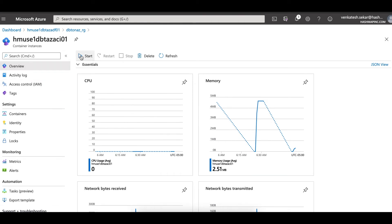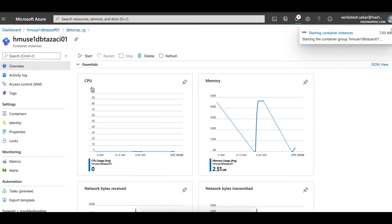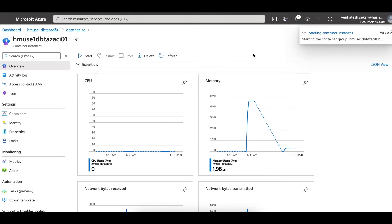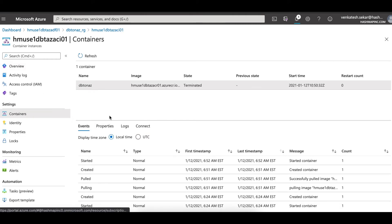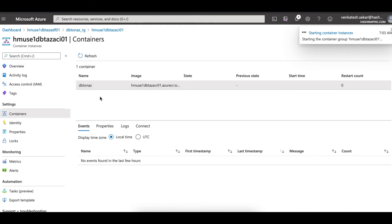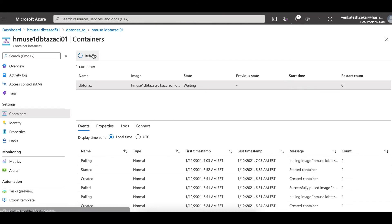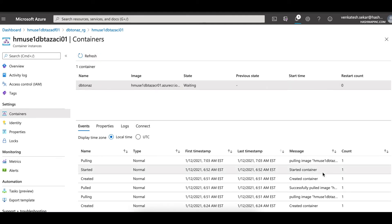Let's simulate the triggering. When a trigger instantiates an Azure Container Instance, this instance is prepackaged with a dbt Docker image. The first thing it does is go and get the image from the ACR. As you can see, the status has changed to 'waiting', whereby it is downloading the images from the ACR.